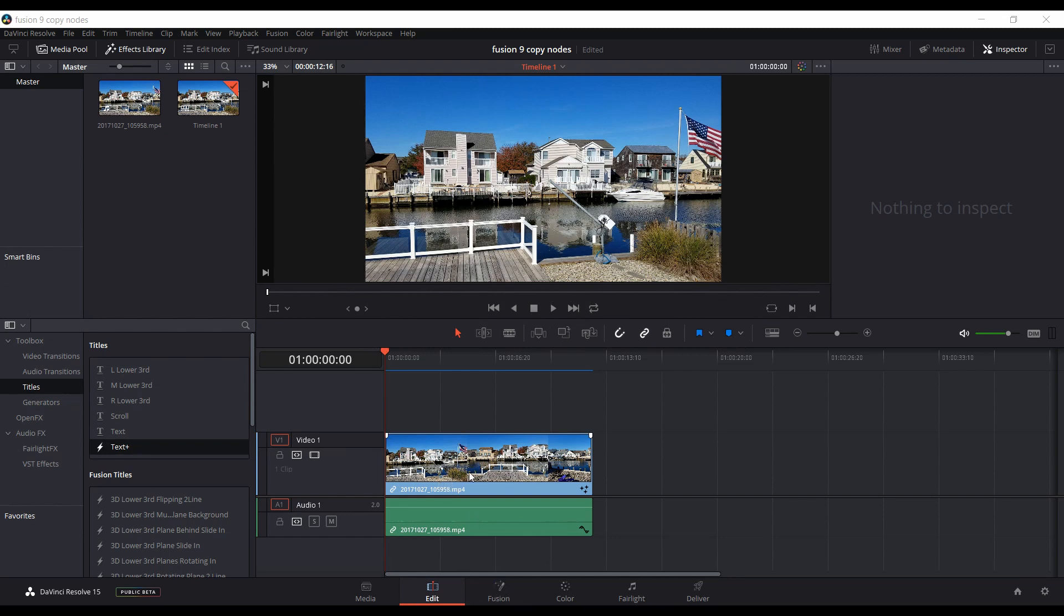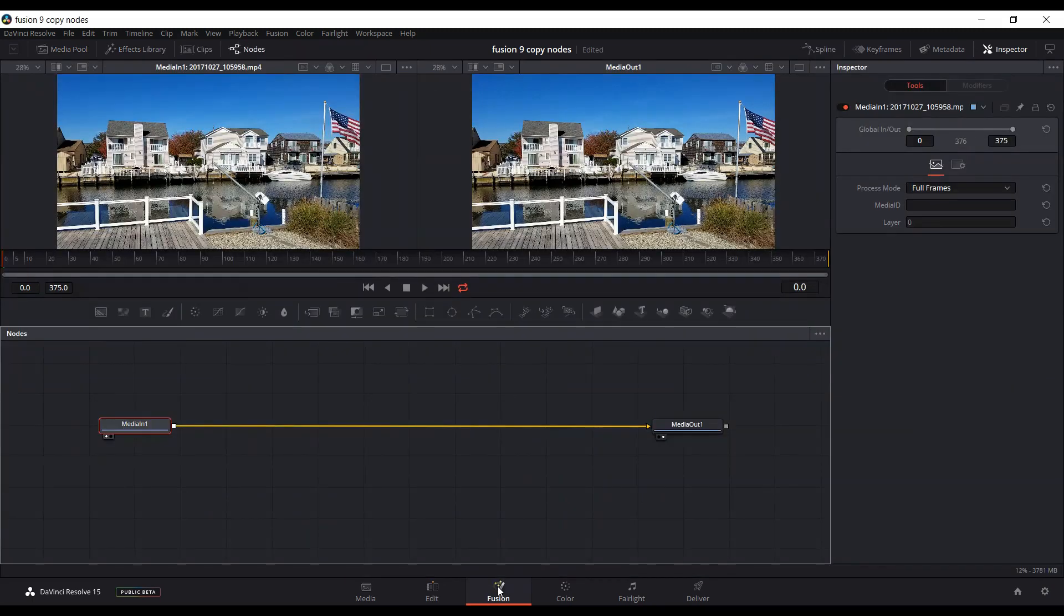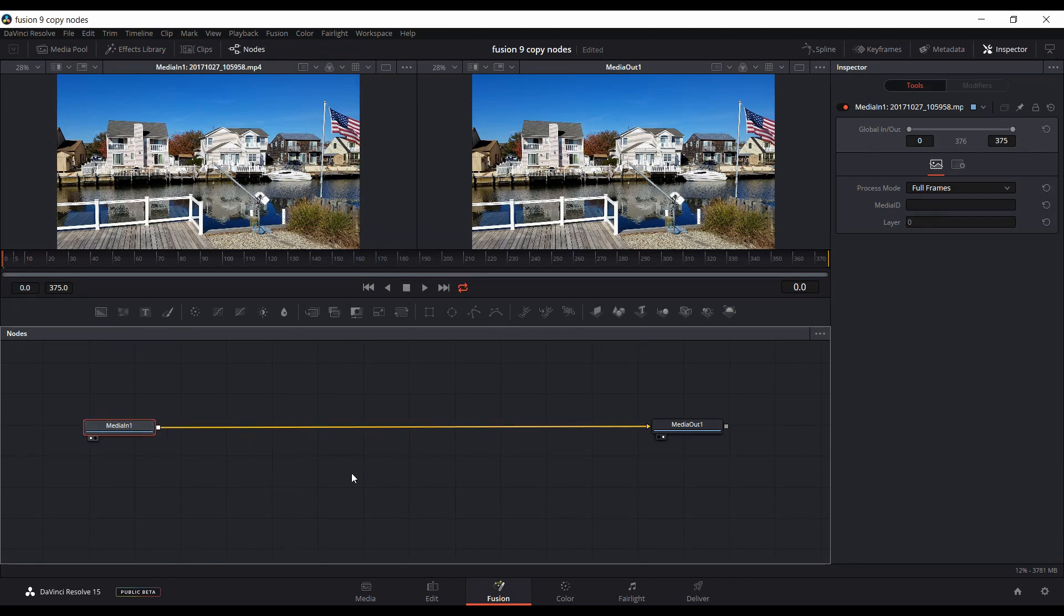Then if I left-click over down to Fusion, that'll bring up the flow down here and give me the Media In 1 and Media Out 1 tabs.